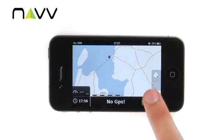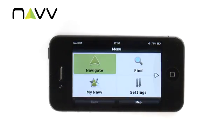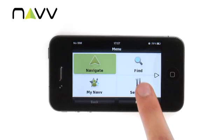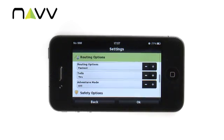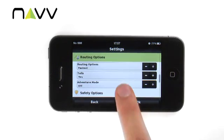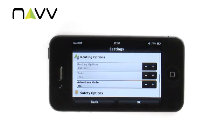In NAV's map screen, go to menu, settings, routing options, and switch the adventure mode on.